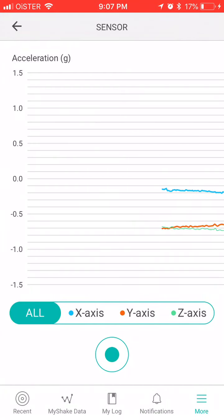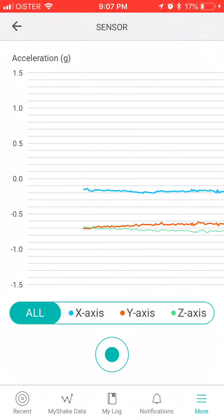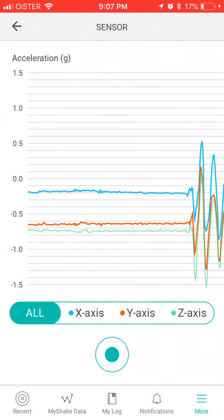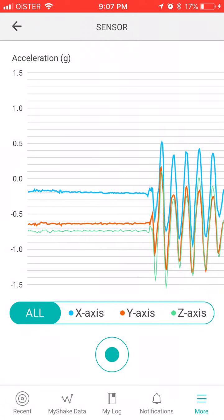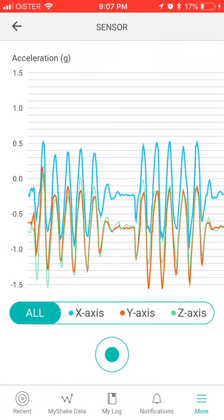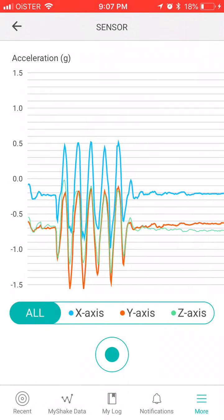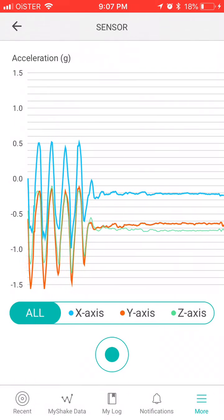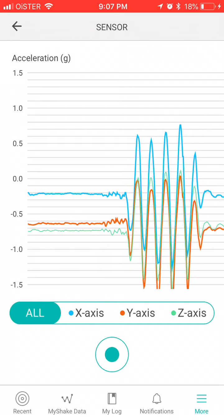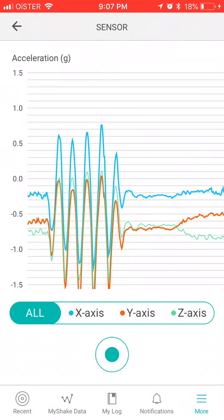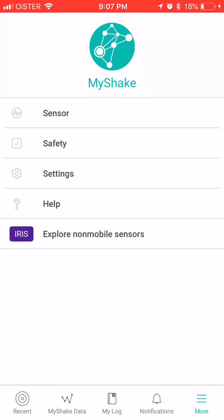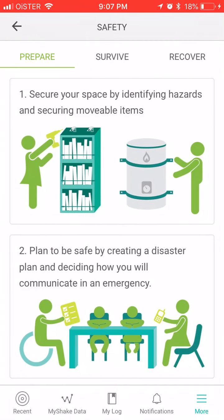There is also a sensor feature — it uses your phone's sensor to detect shaking. If I start shaking the phone, the sensor responds as well and you can see the acceleration data here.